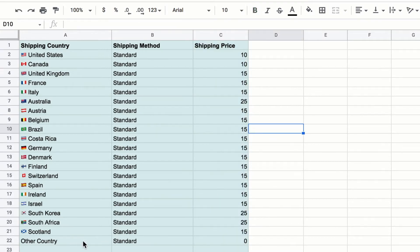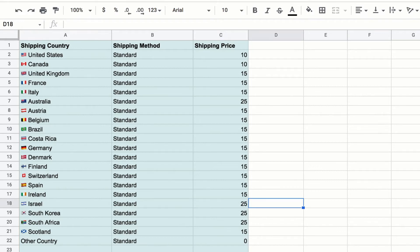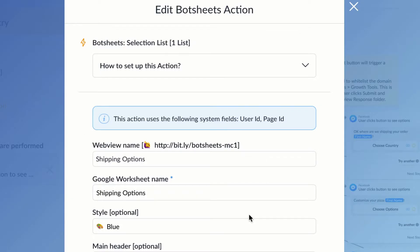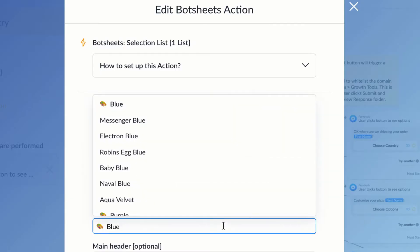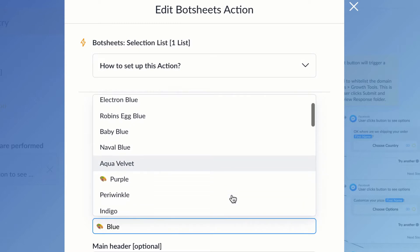So I'm going to read all of this data from the Google sheet, and I can change the data, add new countries, change the rates, and change the shipping methods, and it will be dynamically generated inside of the conversational experience.